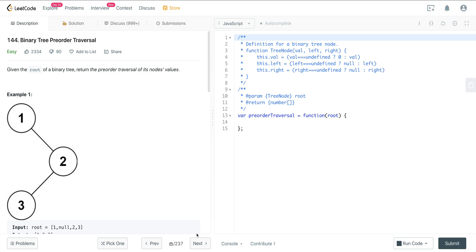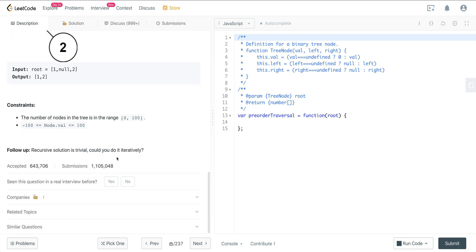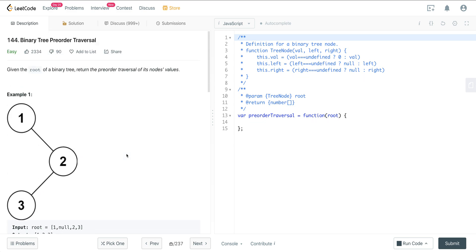Looking at LeetCode number 144, it's called binary tree pre-order traversal. This is pretty much a warm-up question — it's a good pattern to be aware of. I'll show you a method how we can solve this very quickly and easily. Two ways we can do it: we can do it recursively, which is non-trivial, but in this question they want us to do this iteratively, which is also not very difficult.